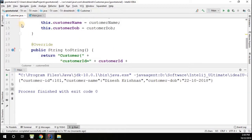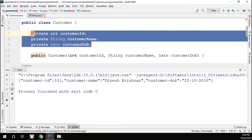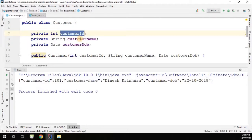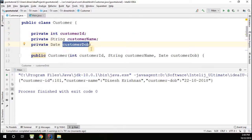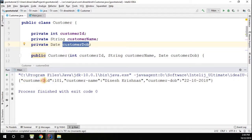Previously we had the customer object with three fields: customer ID, customer name, and customer date of birth. Now you can see the new naming strategy has been applied — the fields are now formatted with lowercase and dash.